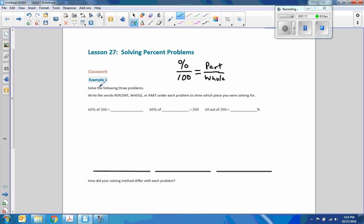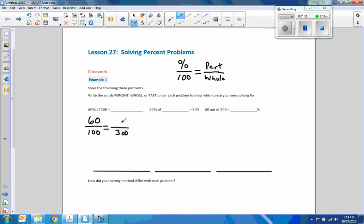Here it says solve the following three problems and write the words percent, whole, or part under each problem to show which piece you were solving for. So the first one: we have 60%, which is my percent, going over 100. So it's 60 over 100 equals 60% of 300. 300 is the total, the whole, and we want a part of it. To get from 100 to 300, we multiply by 3, and since we do that to the bottom, we do the same to the top. So 60 times 3 is 180 — that's our answer.